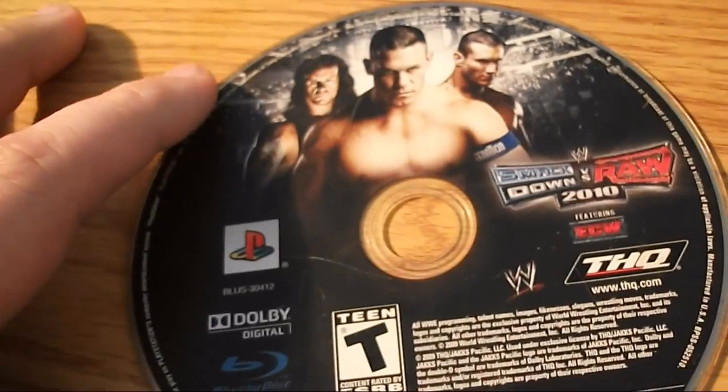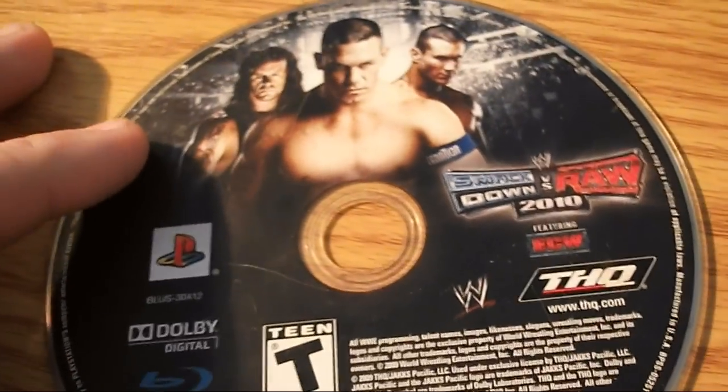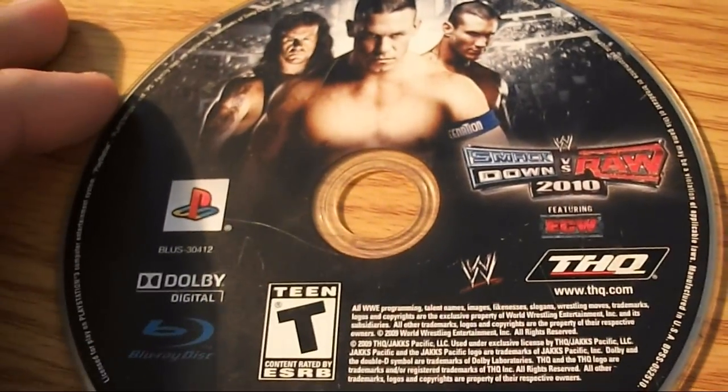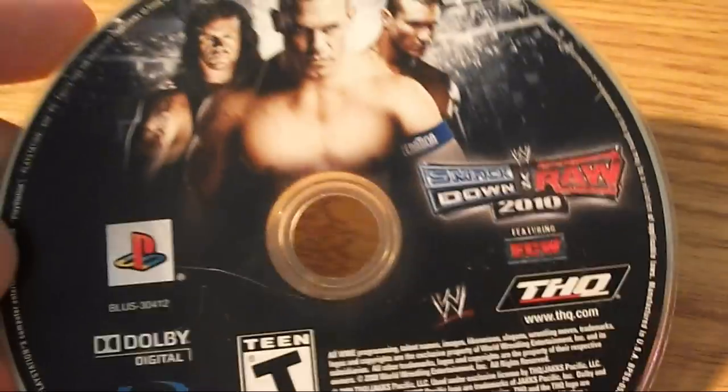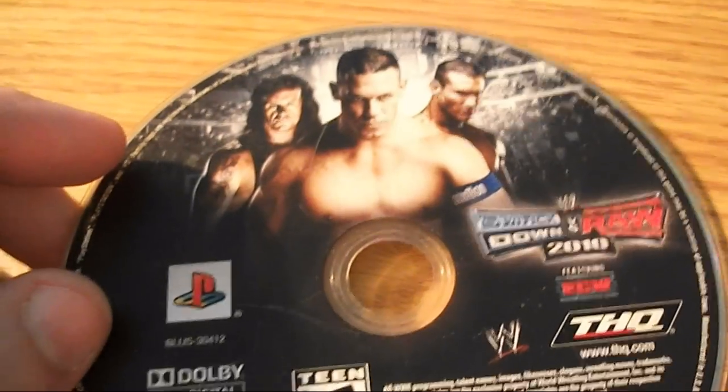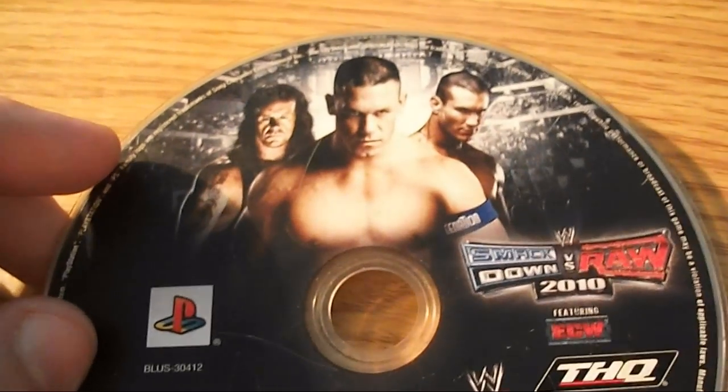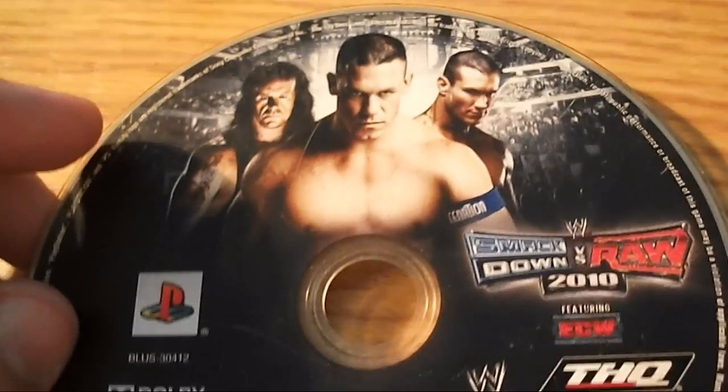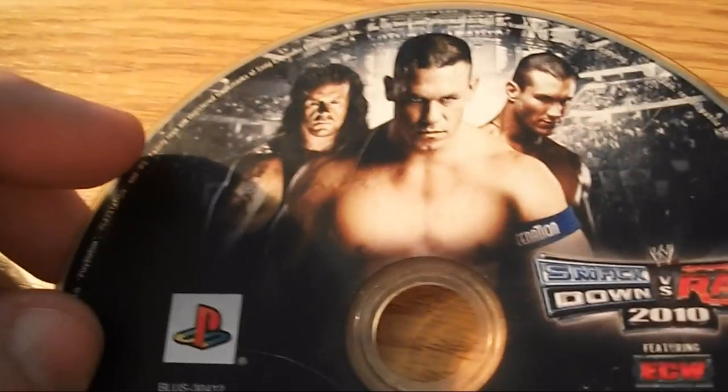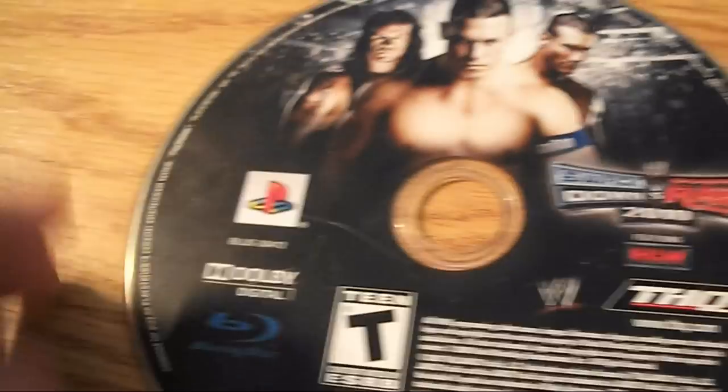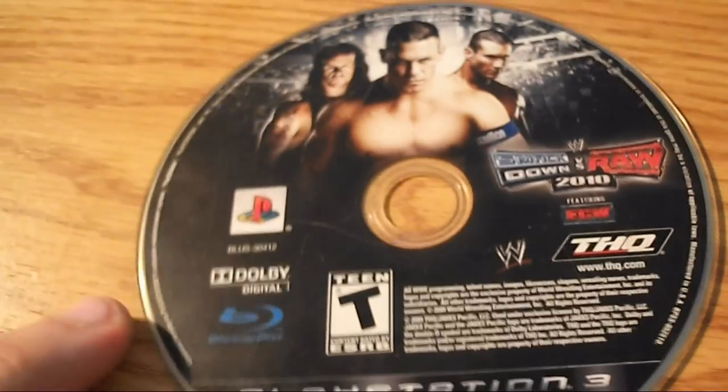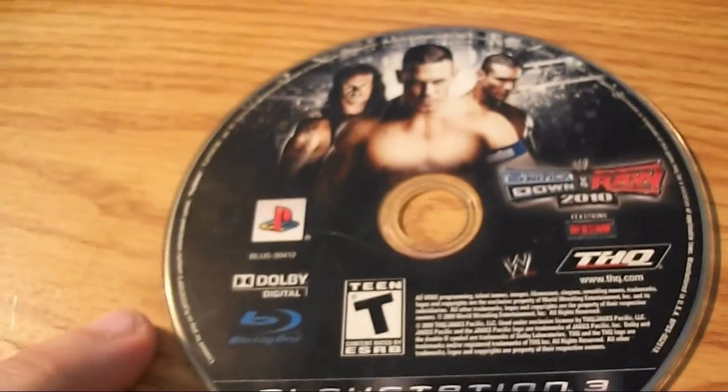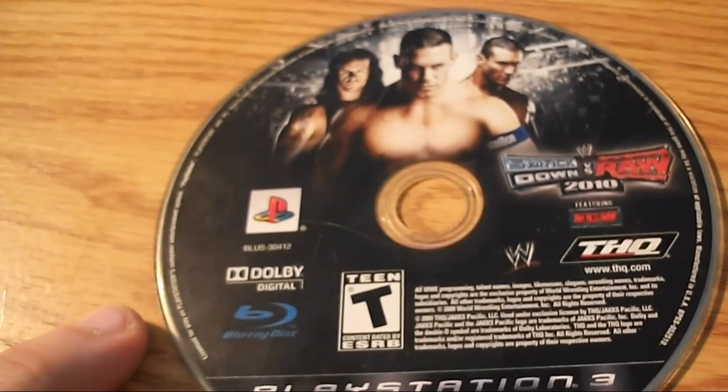Yeah, as you can see, the game is fucked. No more 2010. I think I'm going to cry right now. No, I'm just playing, but yeah, I don't know if I'm going to buy it again or not because I didn't really play it that much anyways.